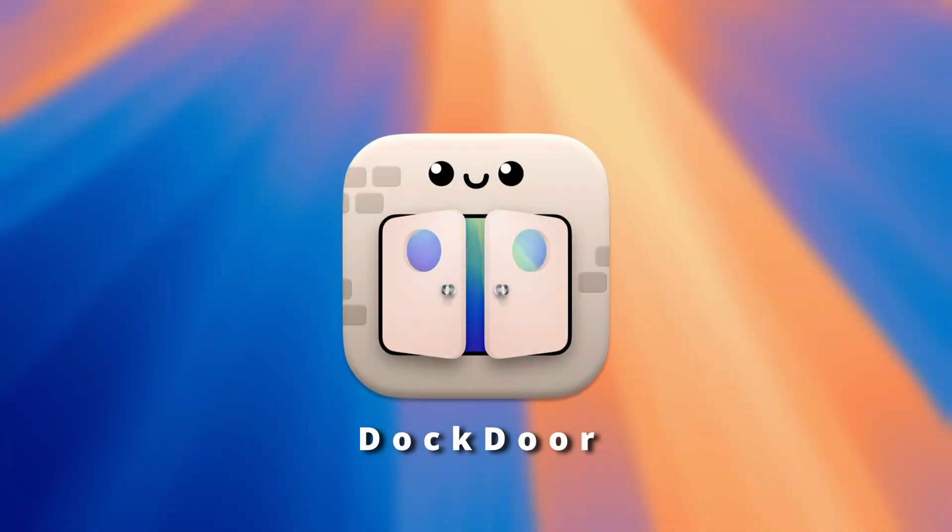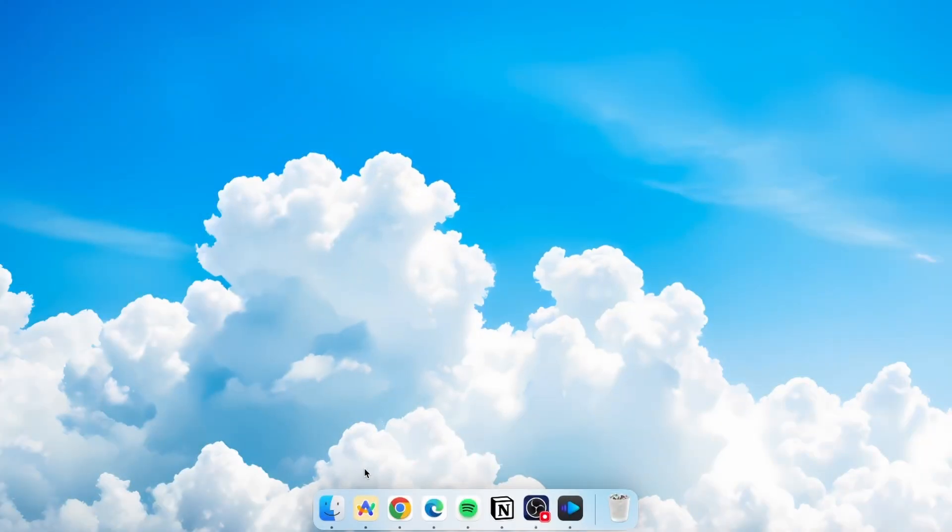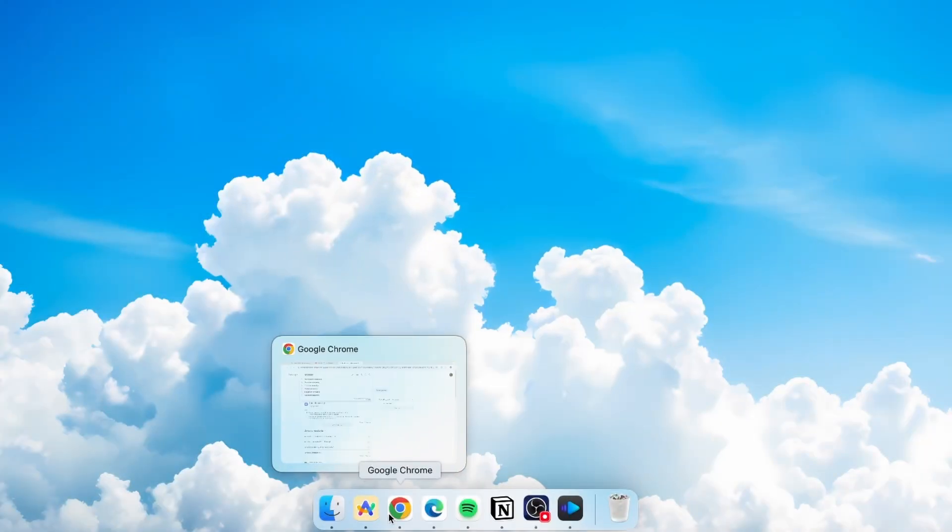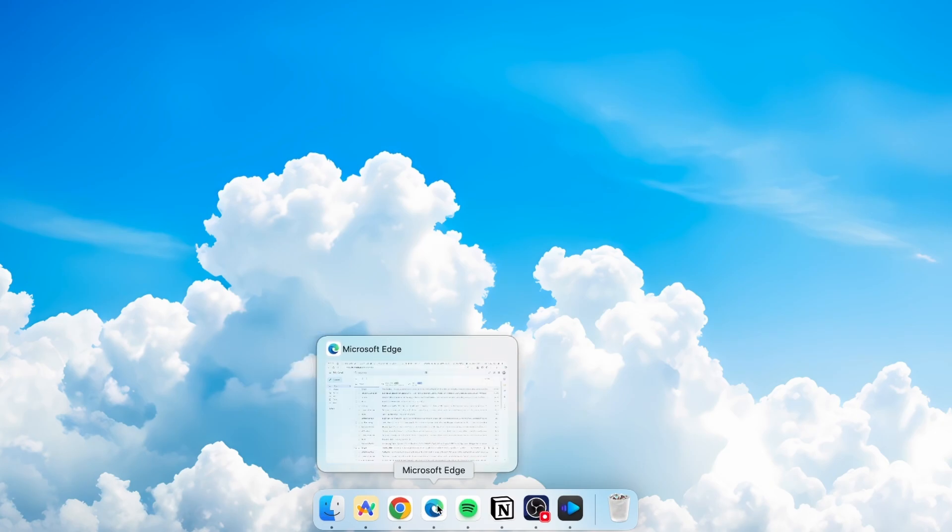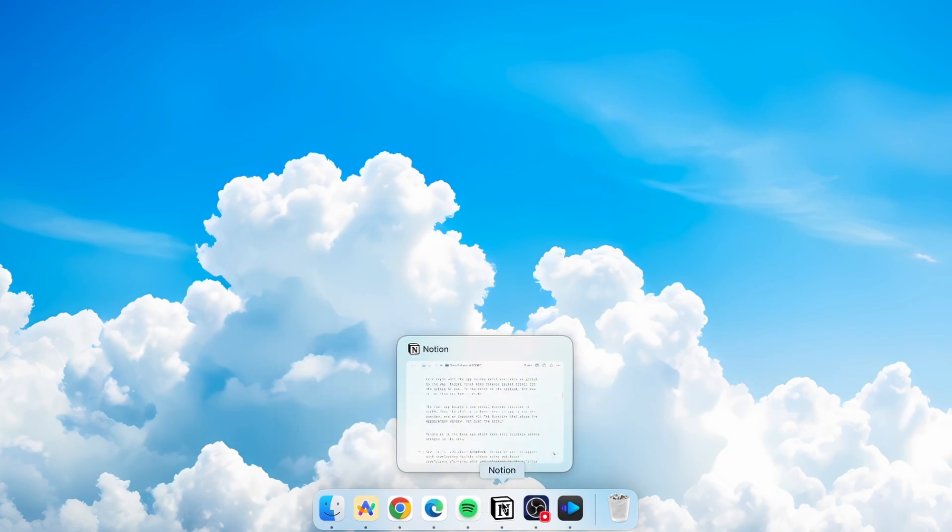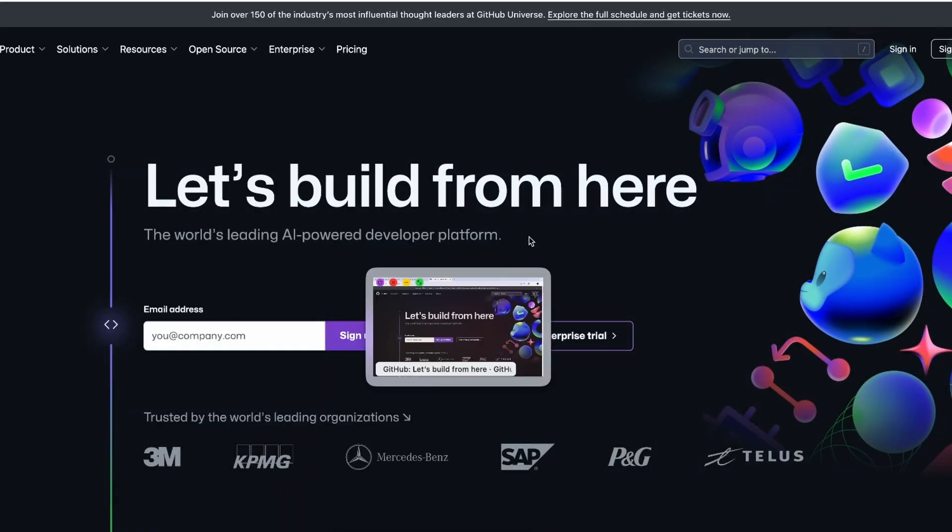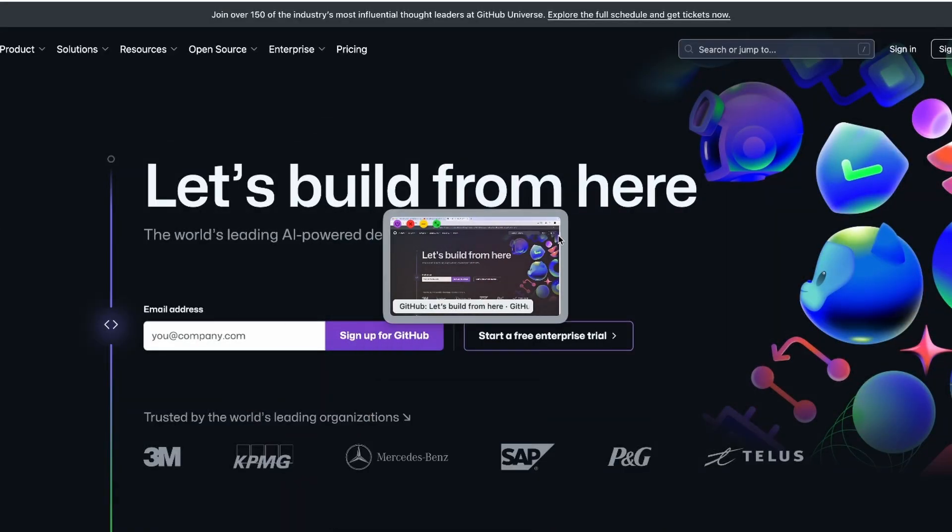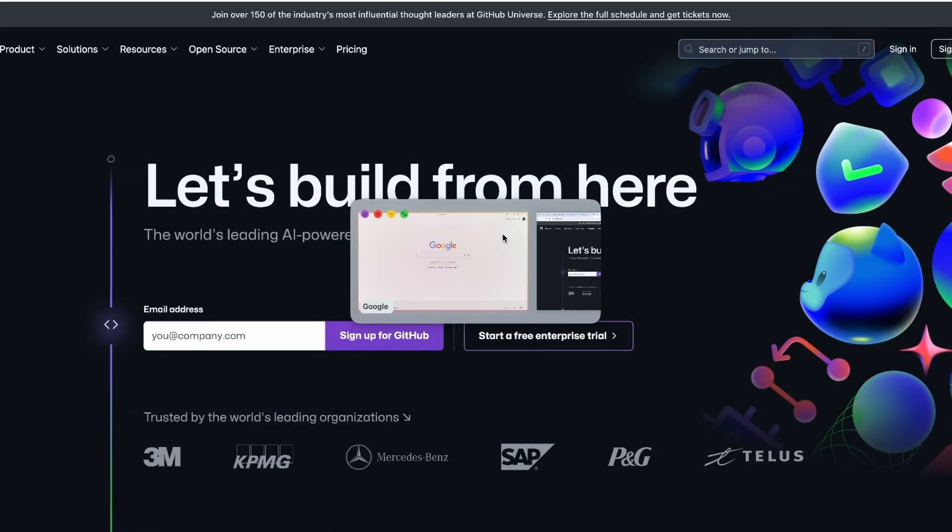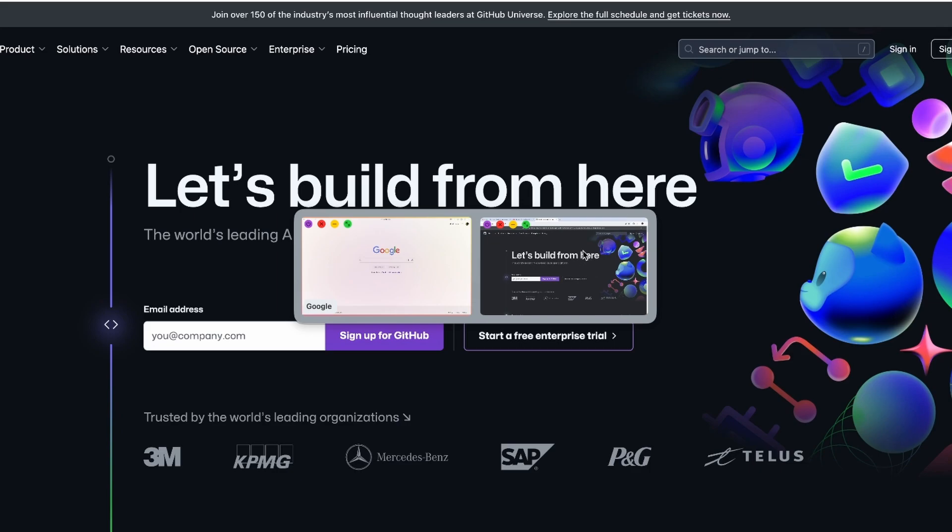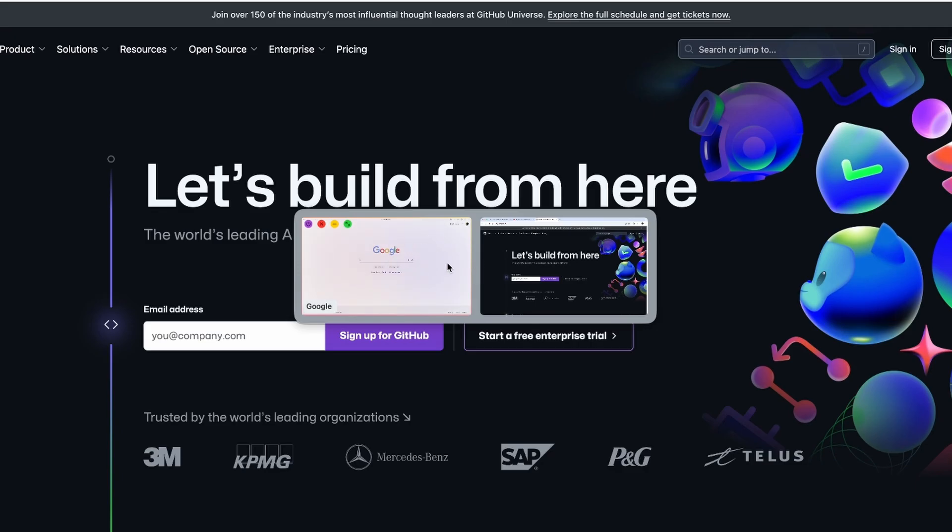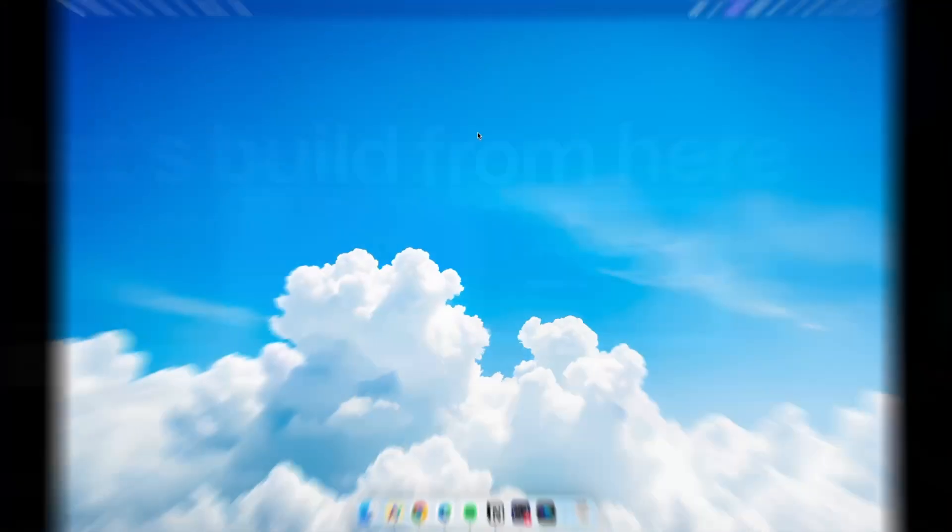The next app brings a few useful Windows features to macOS, like the ability to hover over an app to see its preview and an improved alt-tab function that shows the application window, not just the icon which we usually see when we press command and tab on Mac. Now let me show you how Dockdoor app actually works.